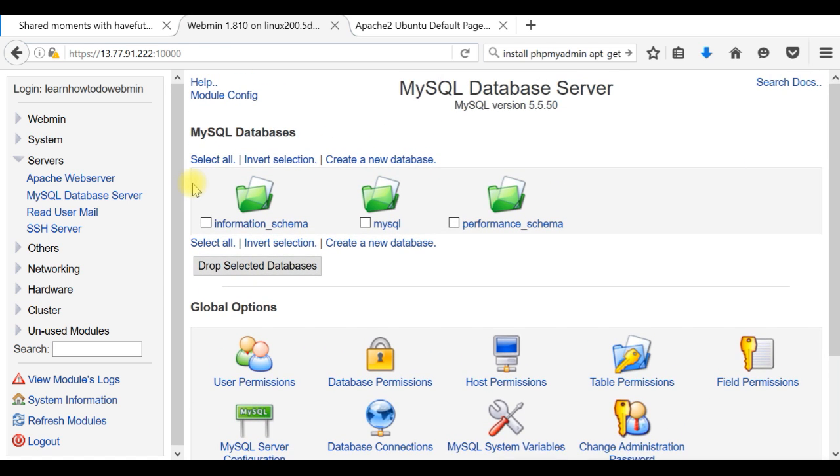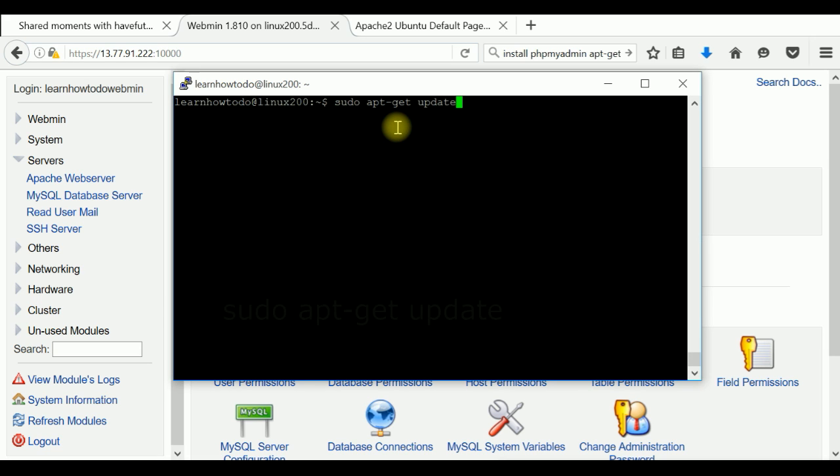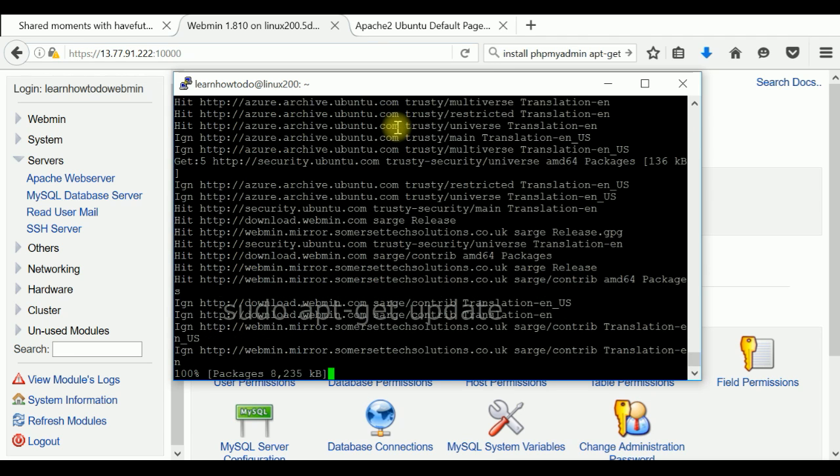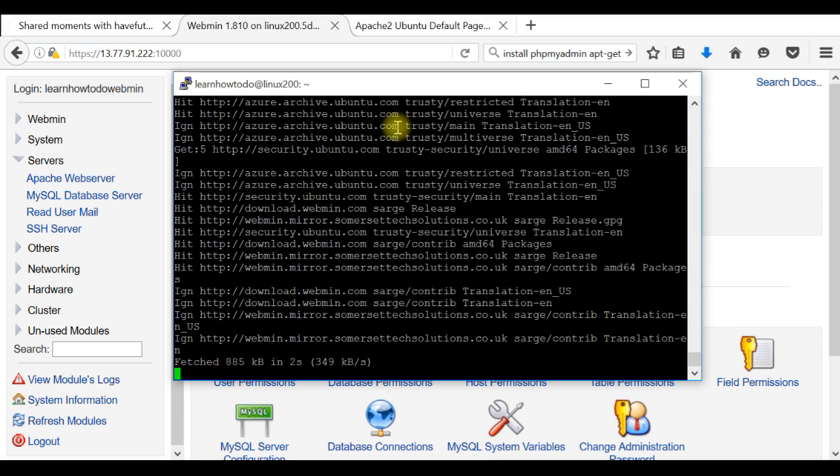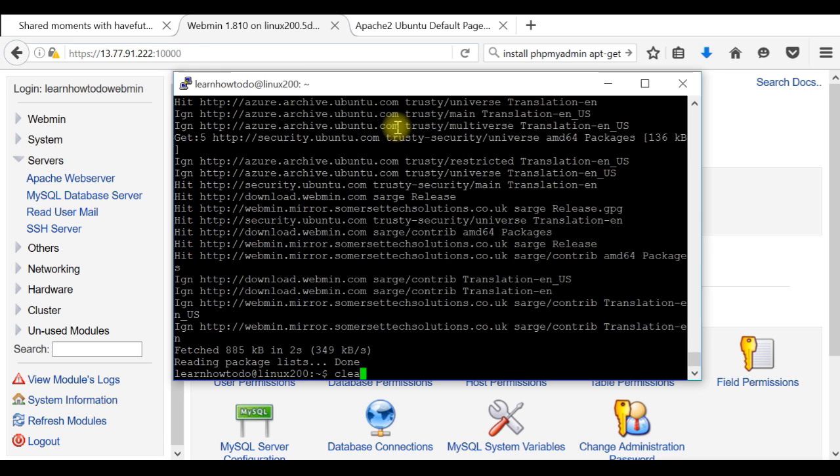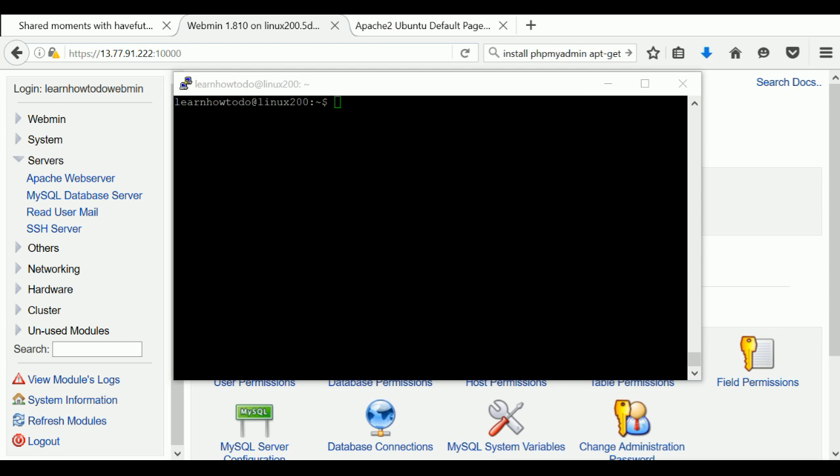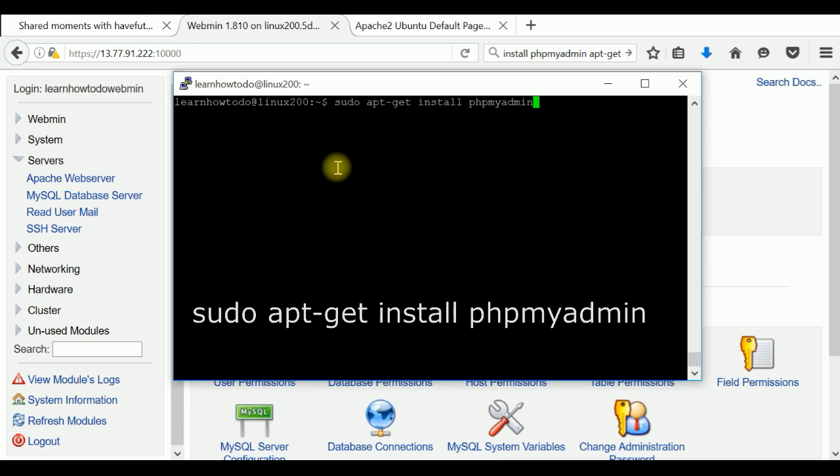Let's start. First, we need to go to our SSH client and we will enter the command update. It's always good to be sure that everything is updated properly. It's done. Now we will use the command to install phpMyAdmin. By default, it will go where Apache has been installed.